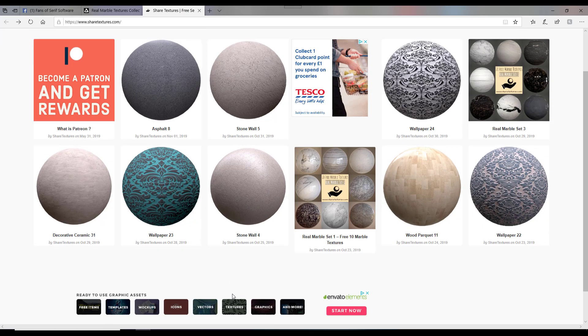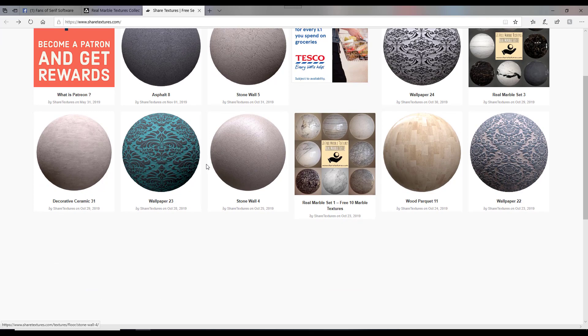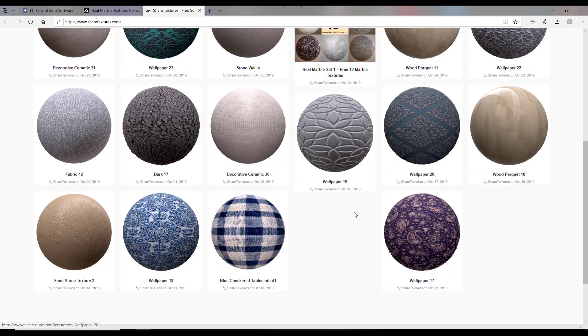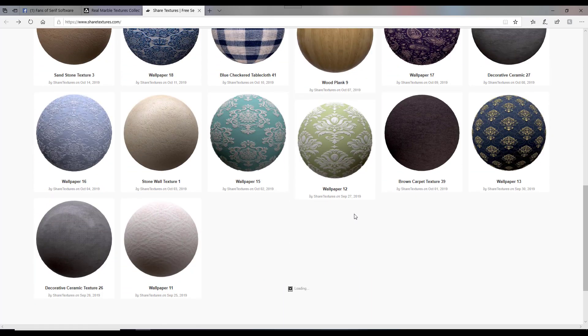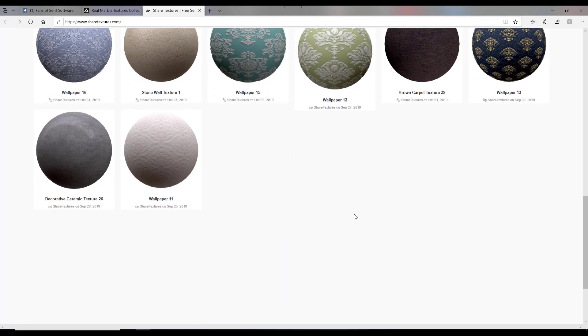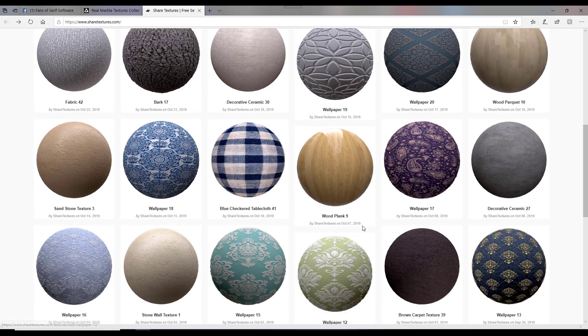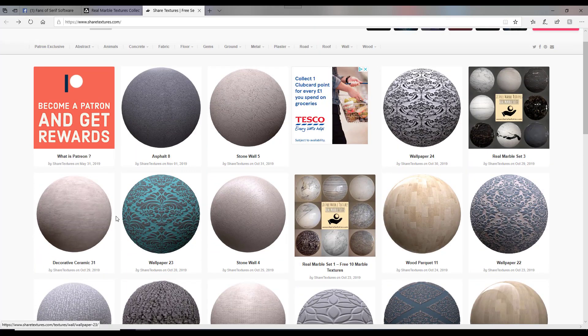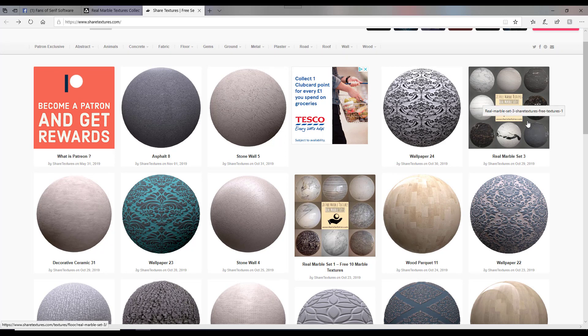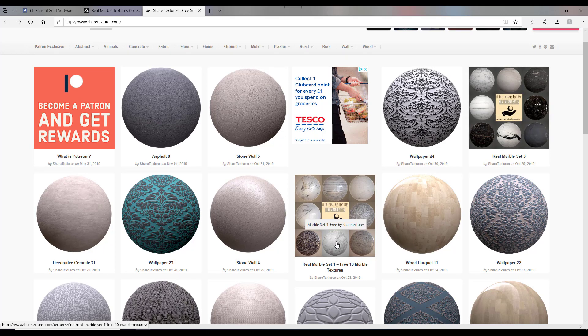you can download these individually. If you scroll down, it will open more textures up. You can download them individually by clicking on whichever pattern you like, or you can click on the real marble set three, or the marble set one, to download them as complete sets.